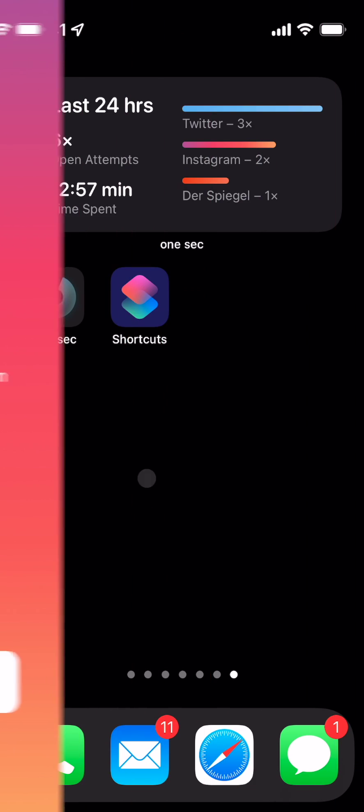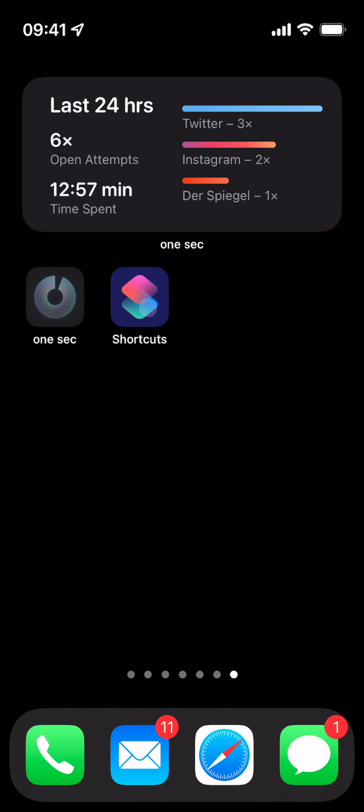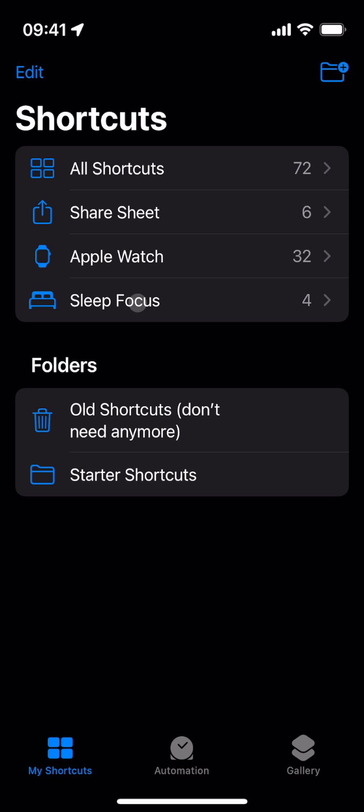To set it up, open the Shortcuts app. It's pre-installed by Apple on your device.